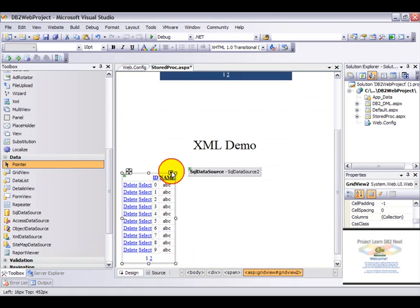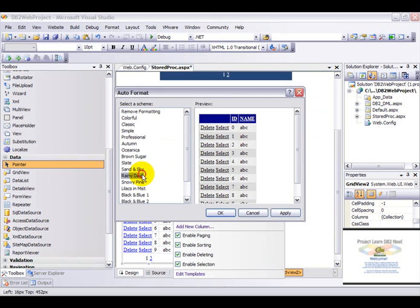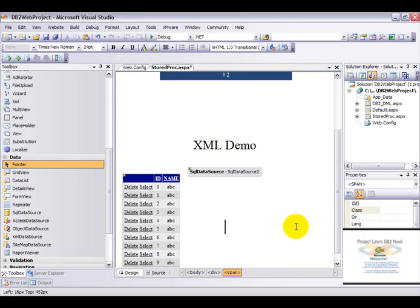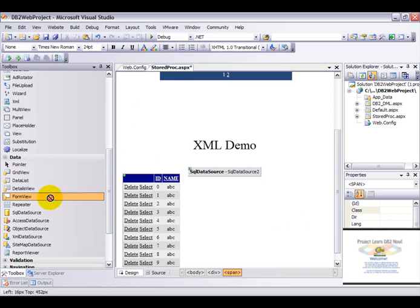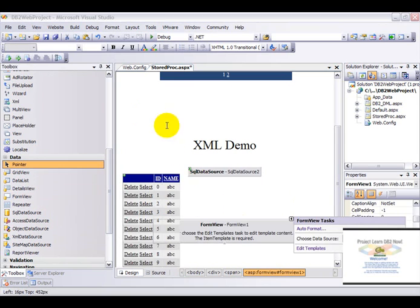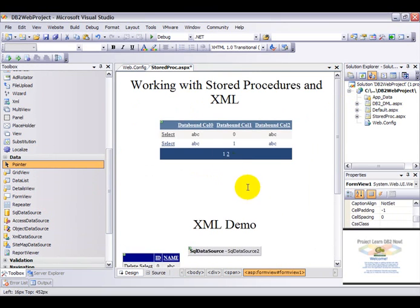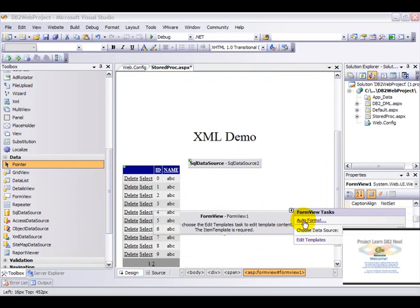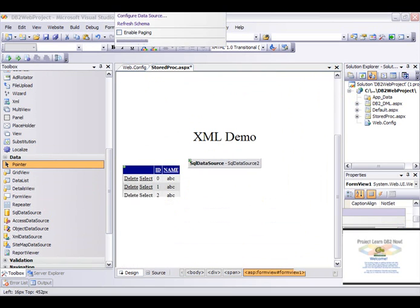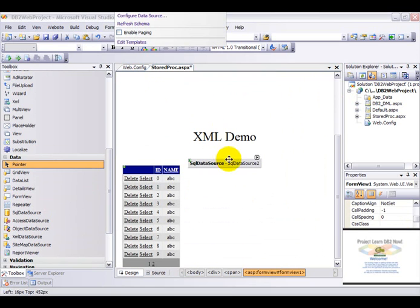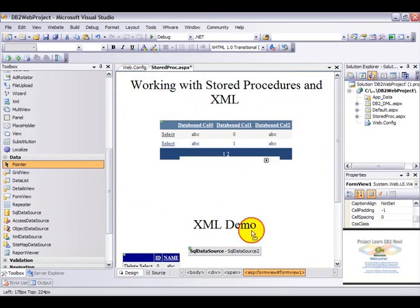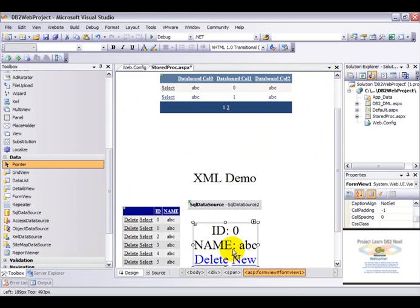Let's go ahead and add a FormView control. That will help me to add values to the table. Just go ahead and choose the SQL data source tool. Let me drag and drop this here.